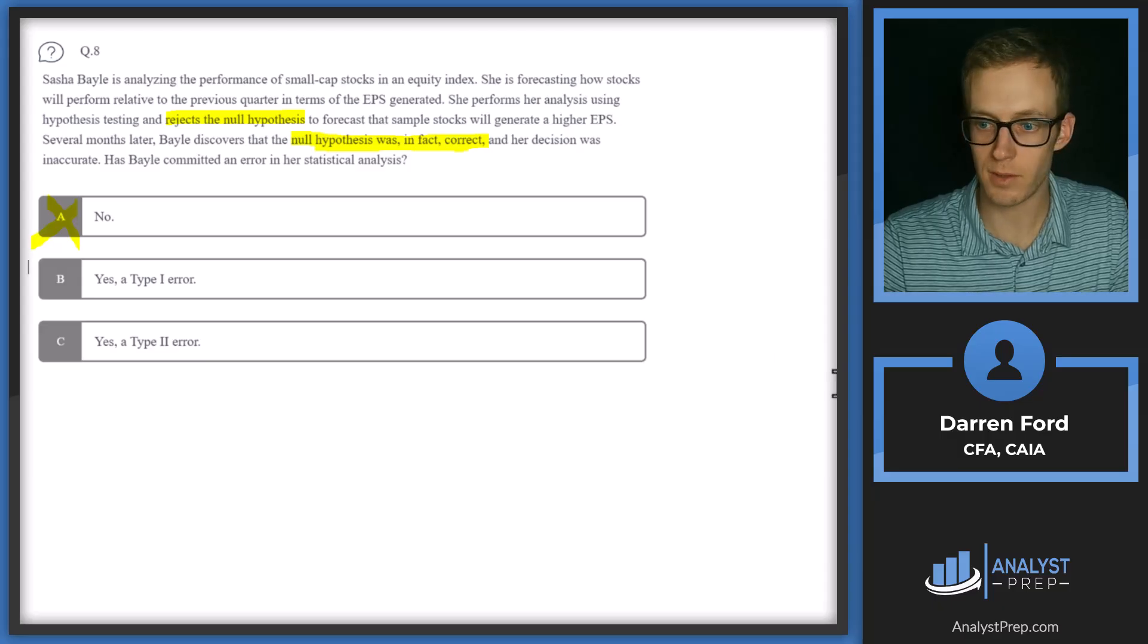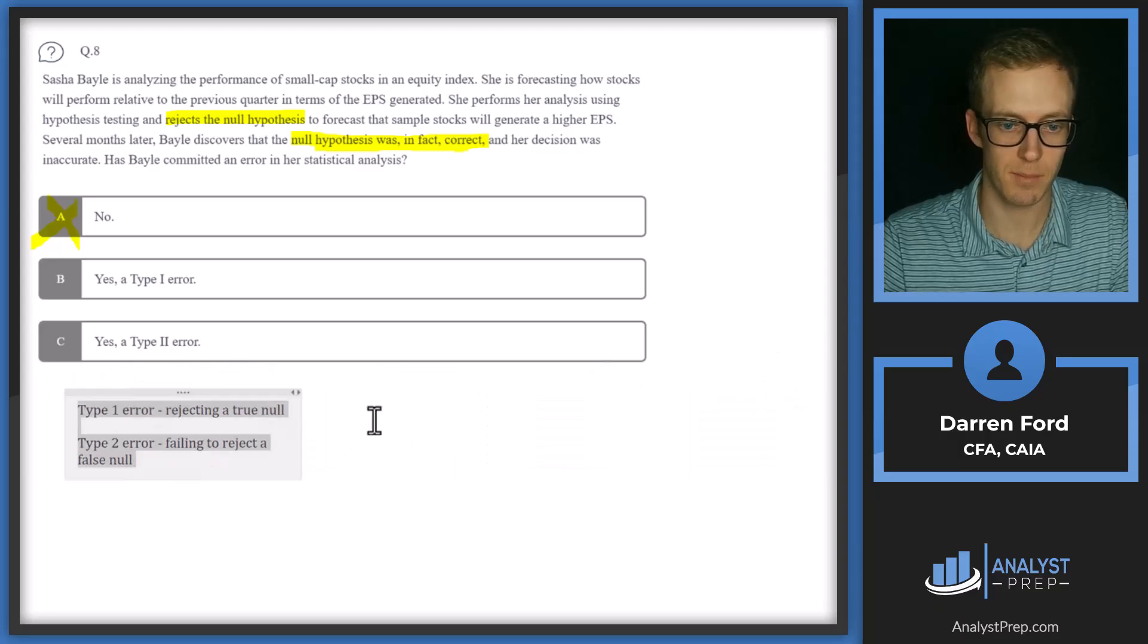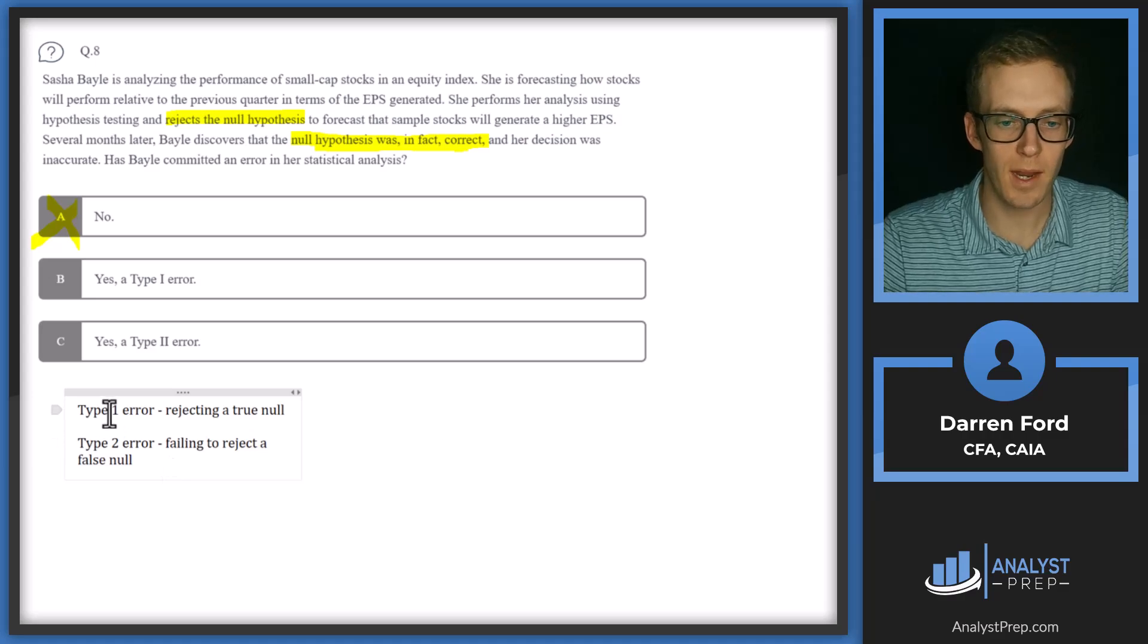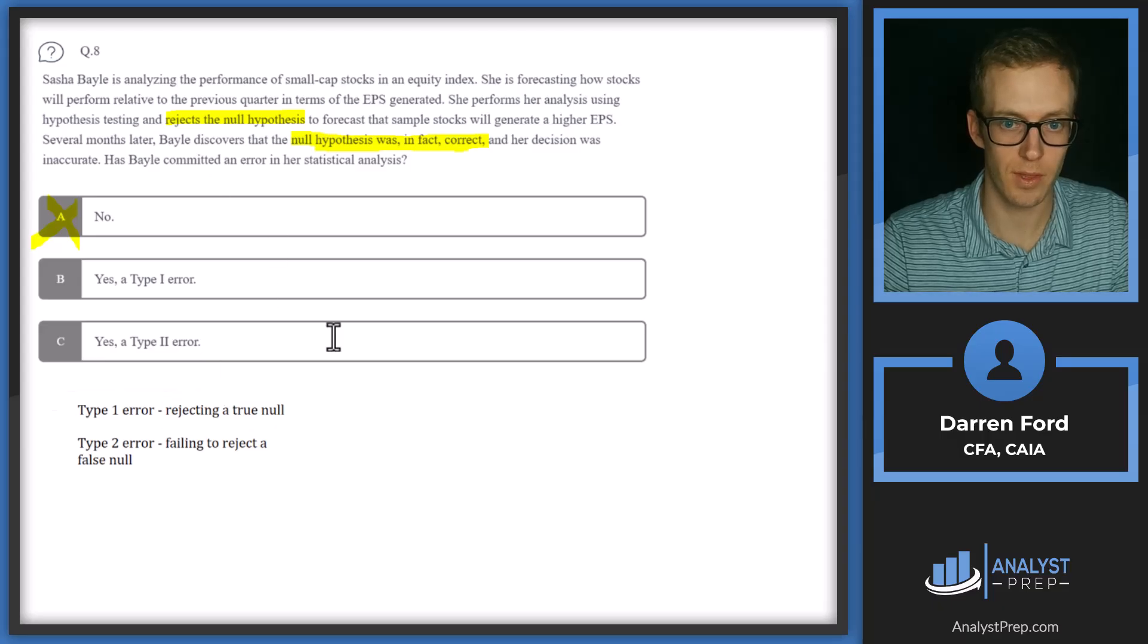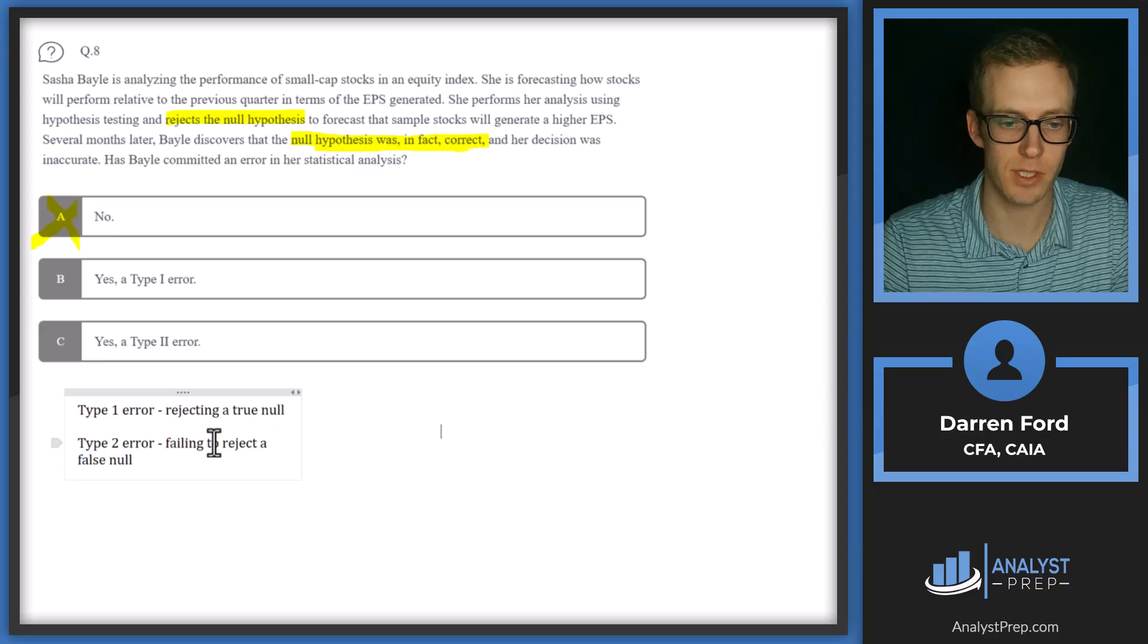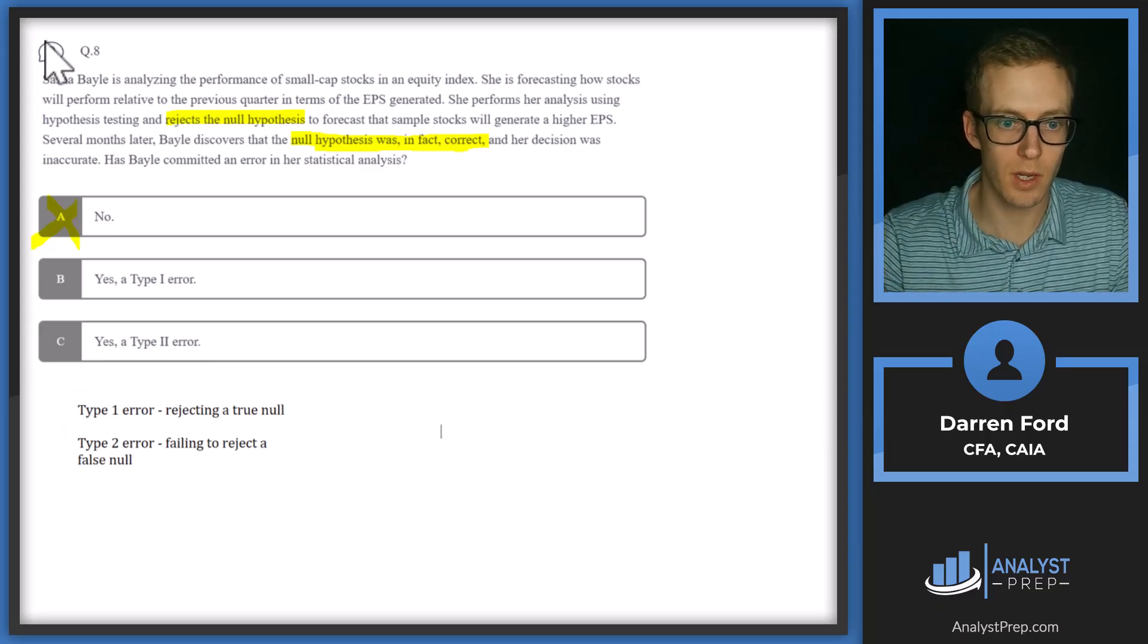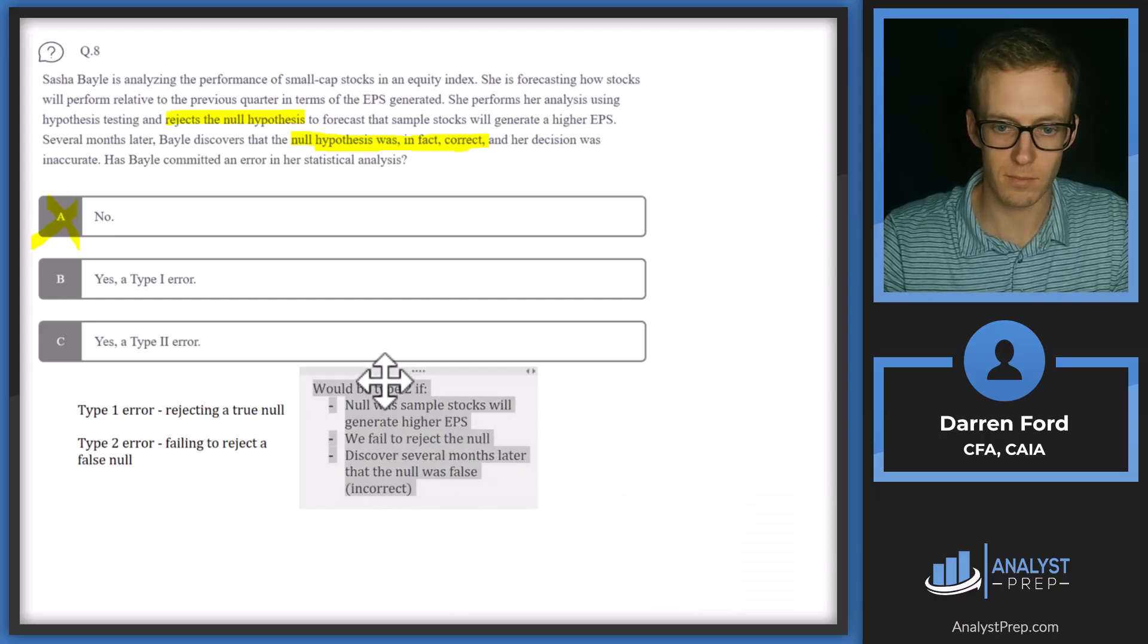So now we need to figure out whether there's a type one error or a type two error. So I'm going to pull in this little table. It's kind of something that you want to ingrain into your brain. So type one error is going to be when we reject a true null, which is what the situation was here. We rejected the null and then it ended up being correct or true. And then type two error is going to be failing to reject a false null. So we're going to go with answer B here.